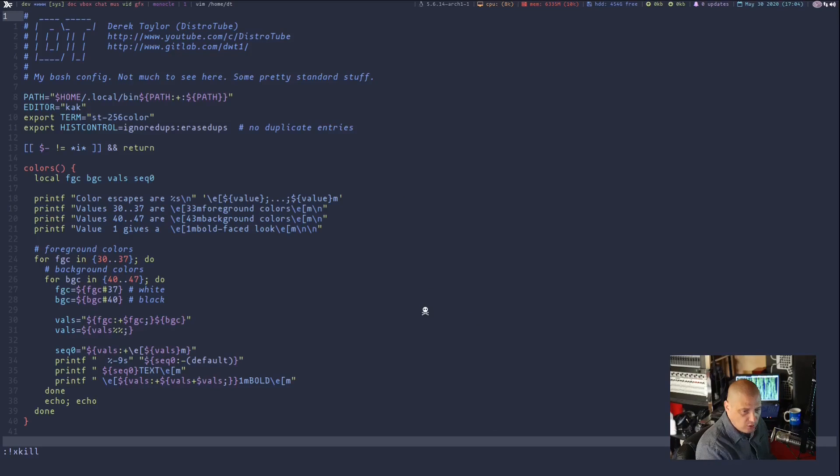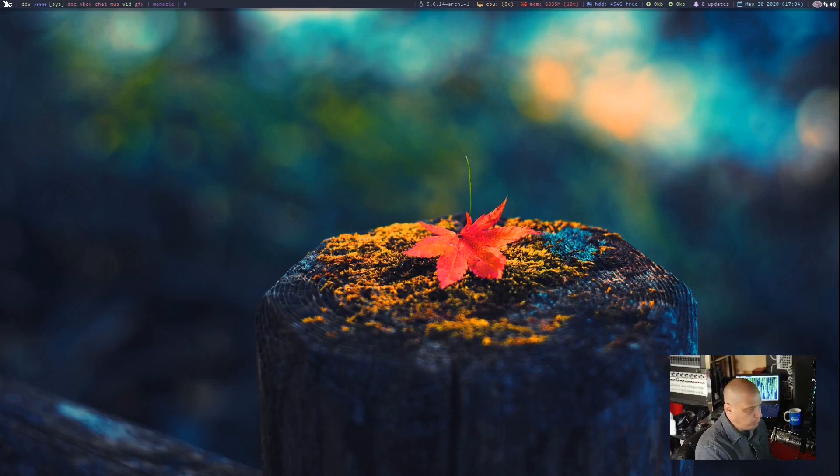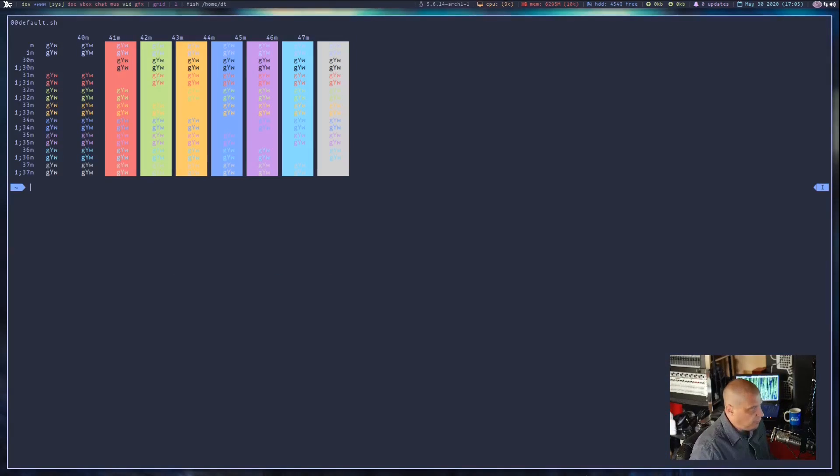Type colon, exclamation point, x, kill, and hit enter — and your mouse turns into a skull and crossbones. Hit the vim window and it goes away. Now let me relaunch vim and show you a different method you could also use.